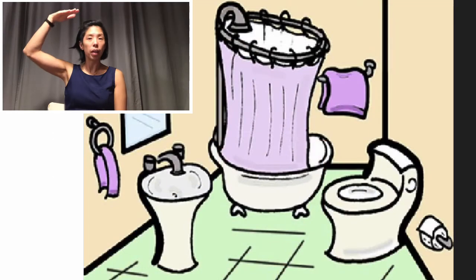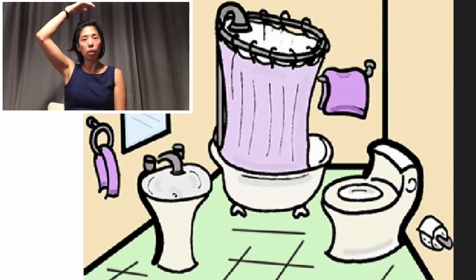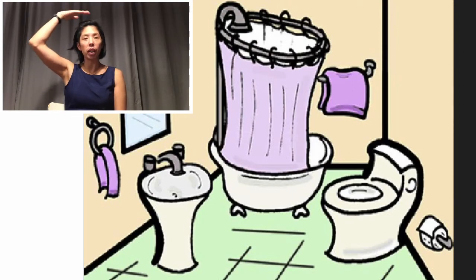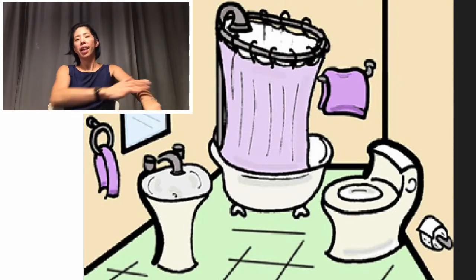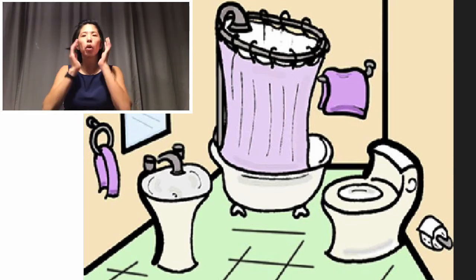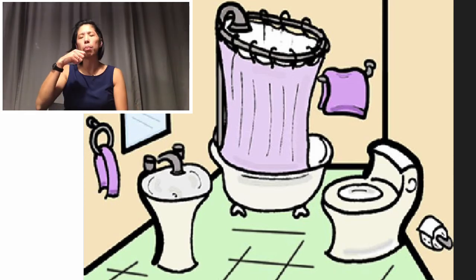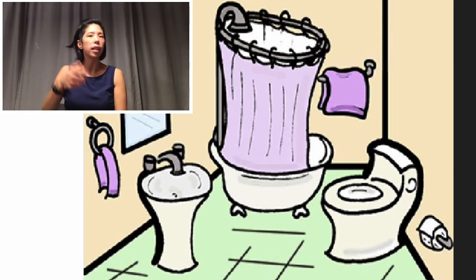Bathroom. The bathroom is where I take a shower or a bath and I wash myself. I wash my face. I brush my teeth.